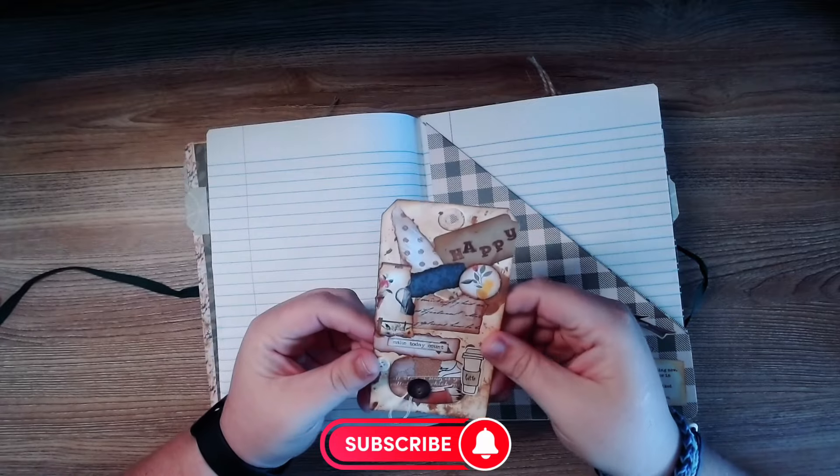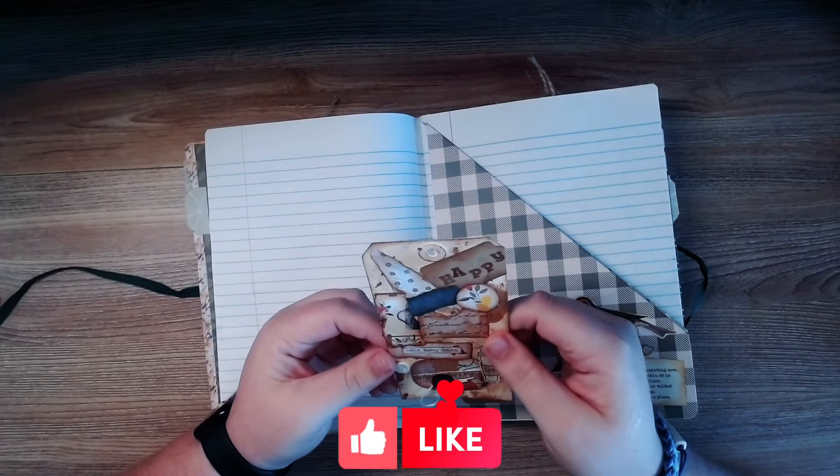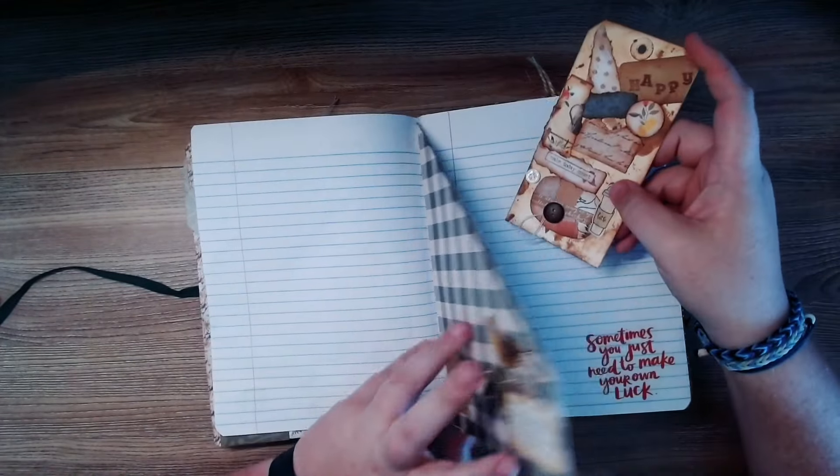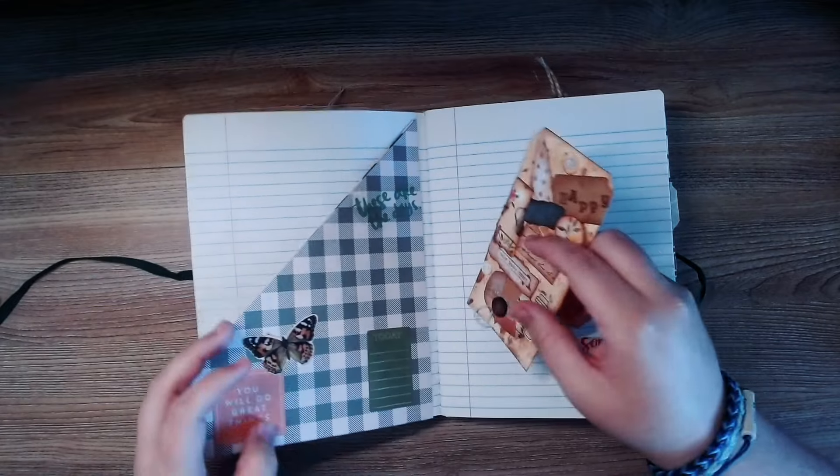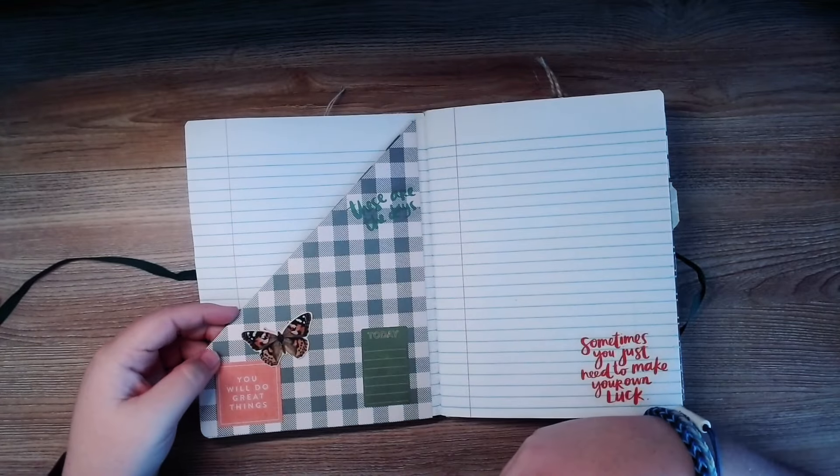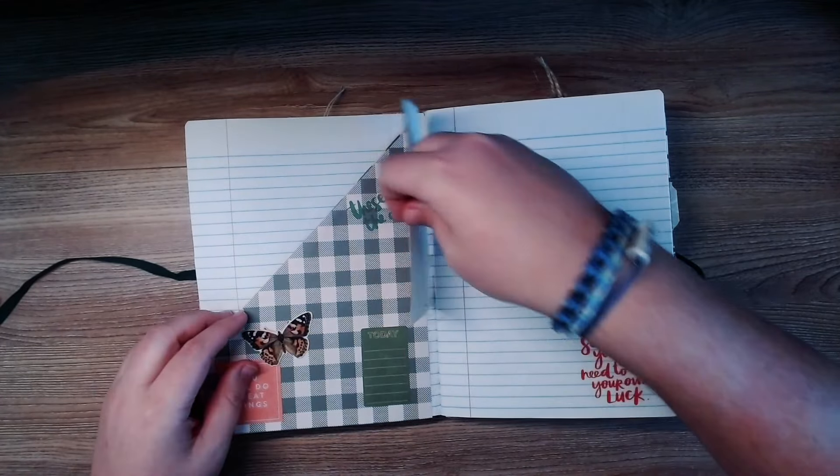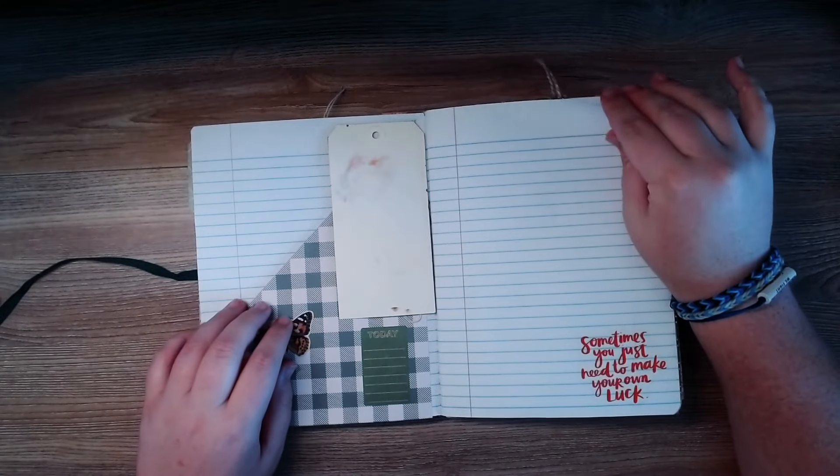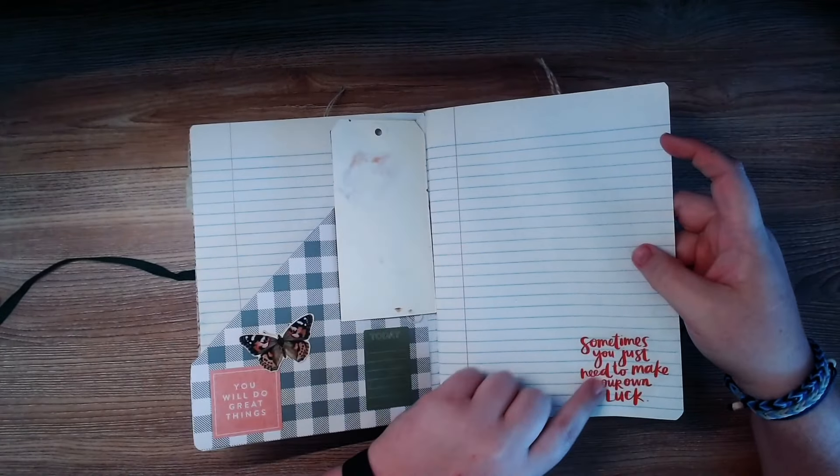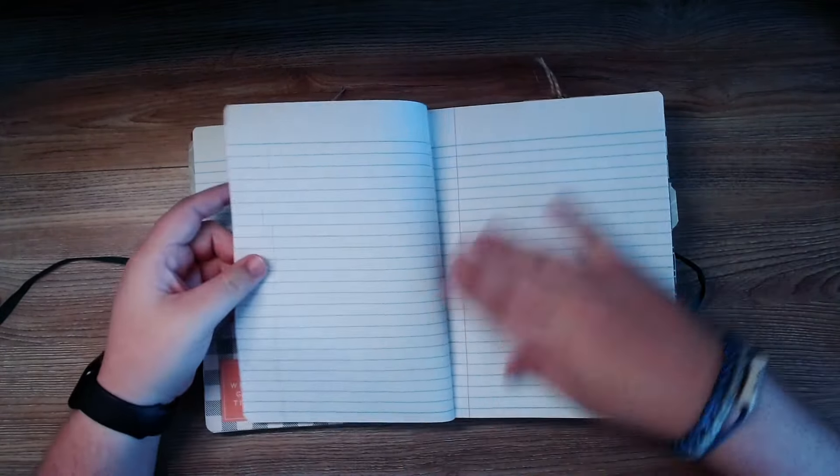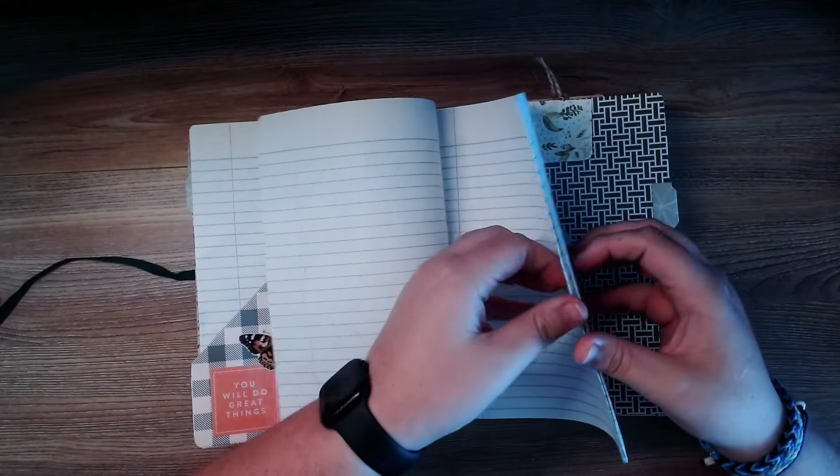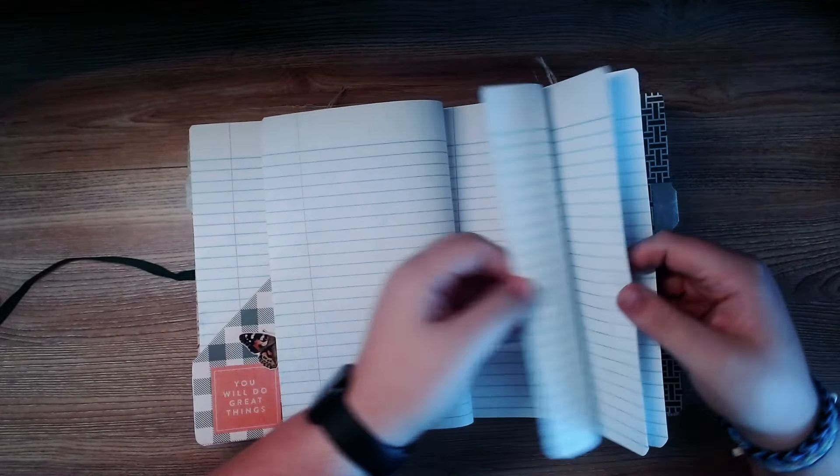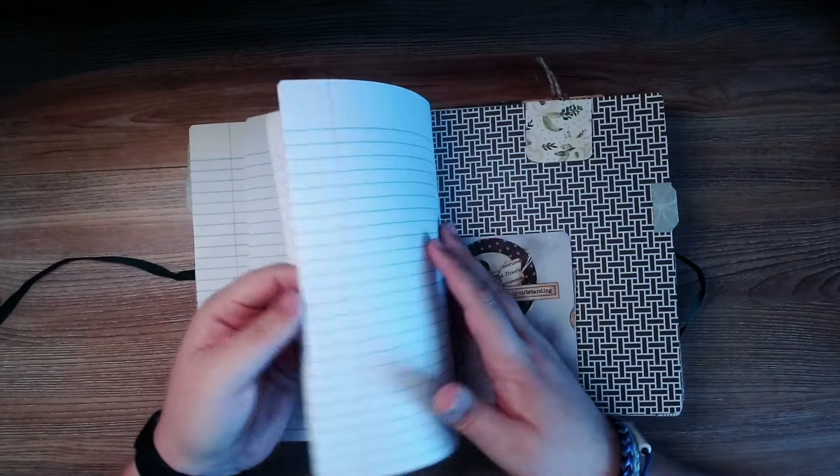Wow, look at that. Make today count. Oh wow, these are so cool. Sometimes you just need to make your own luck. And then yeah, look at that. Pages upon pages for actual journaling.